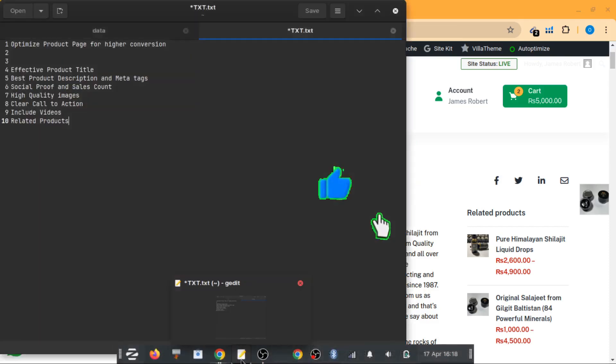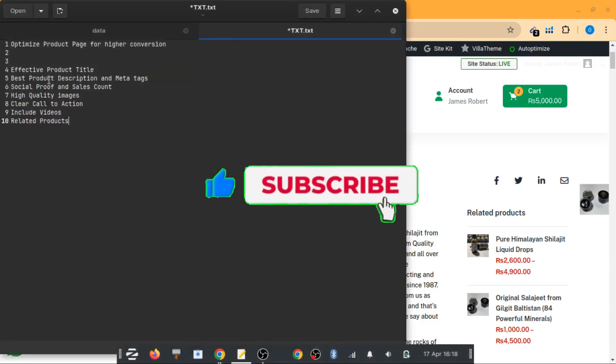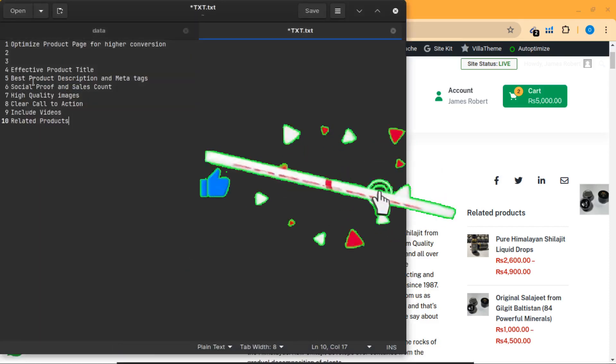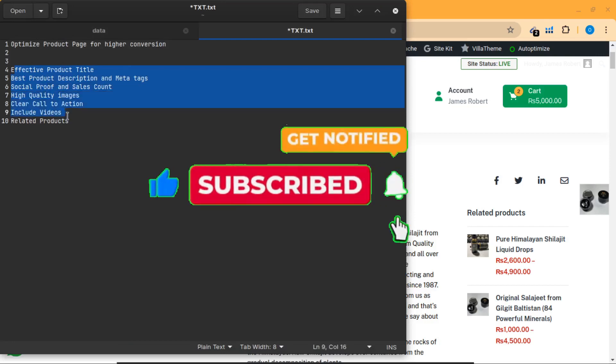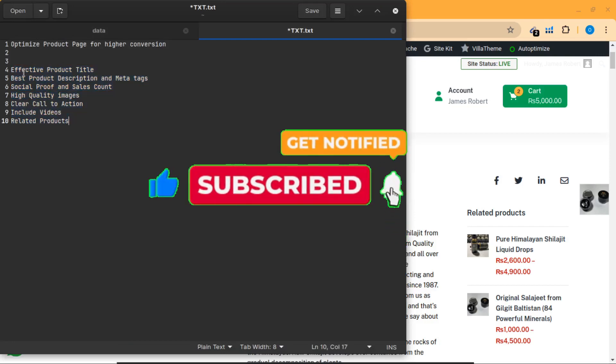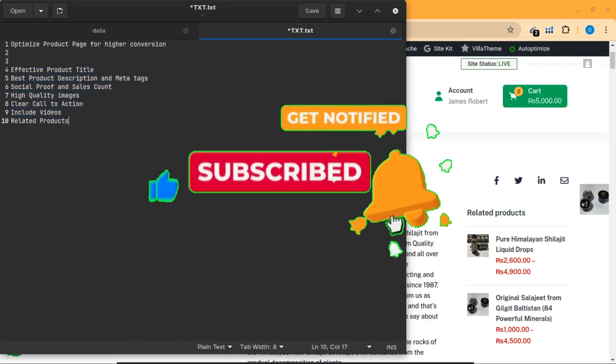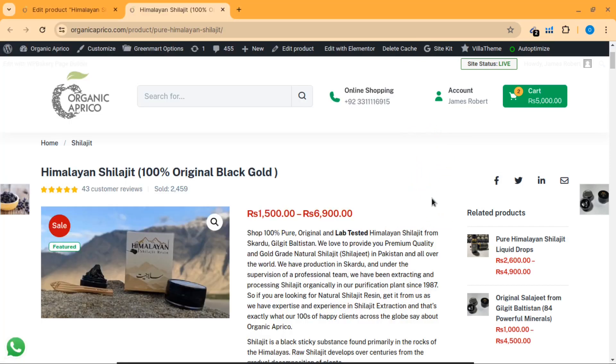So first of all, if you can see here, these are the points we'll talk about in this video. The first one is effective product title.